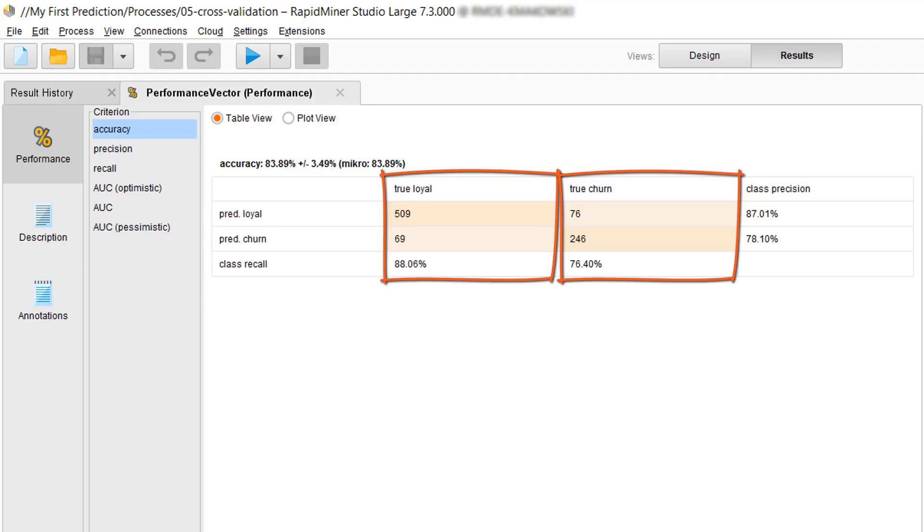So we had a total of 509 plus 69 loyal candidates. And when we ran the algorithms through they predicted loyal 509 times, which are actual true loyals, and 69 times it predicted churn when in fact it should have been a loyal. In total we were able to capture 88% of our loyal cases.